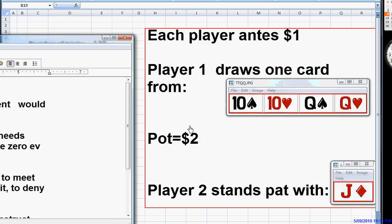For instance here, if we're player two and we're faced with a bet, if player one bets $2 into this pot, he's getting 1 to 1 on his bluff. Therefore, we need to call 50% of the time to keep him from making a profit.